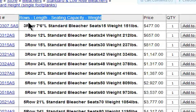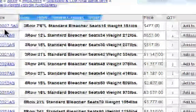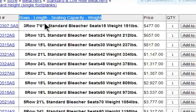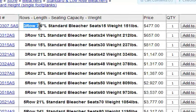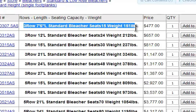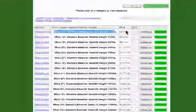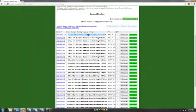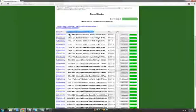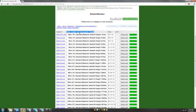The model number is listed to the left, the description is towards the center, and the price is to the right of that. The center column will have the rows, length, seating capacity, and weight of each unit.